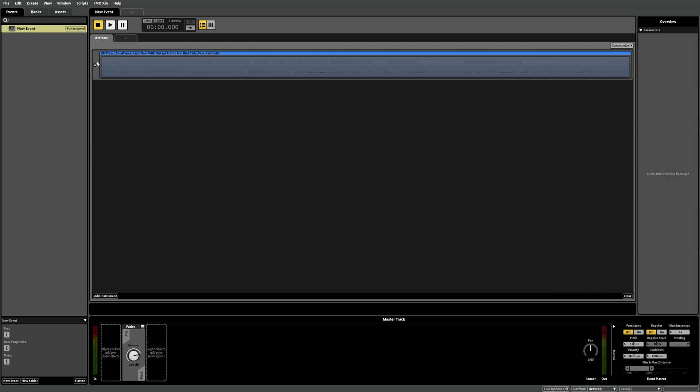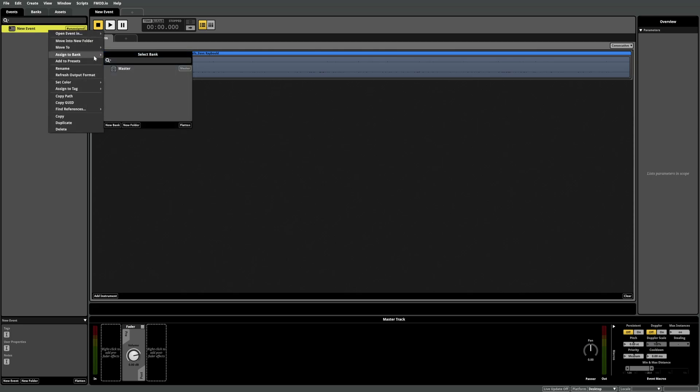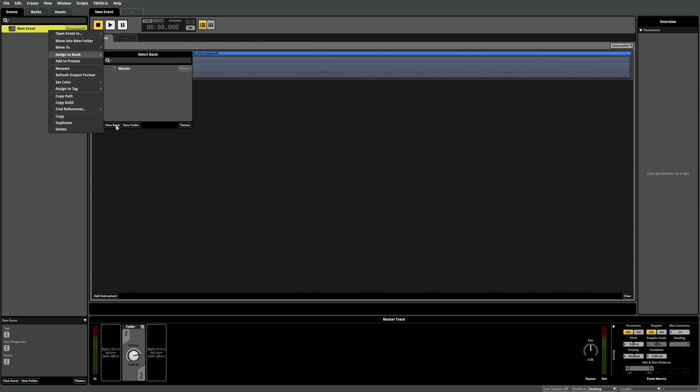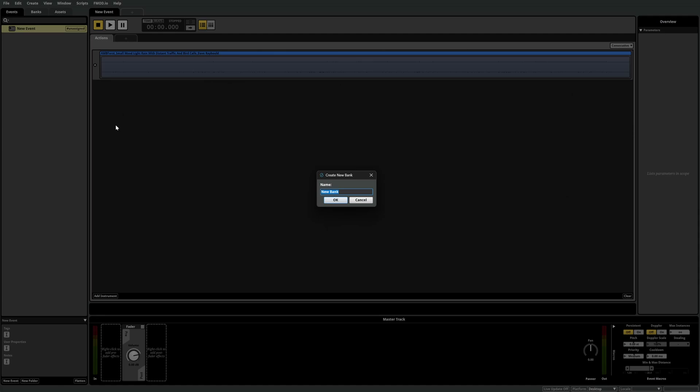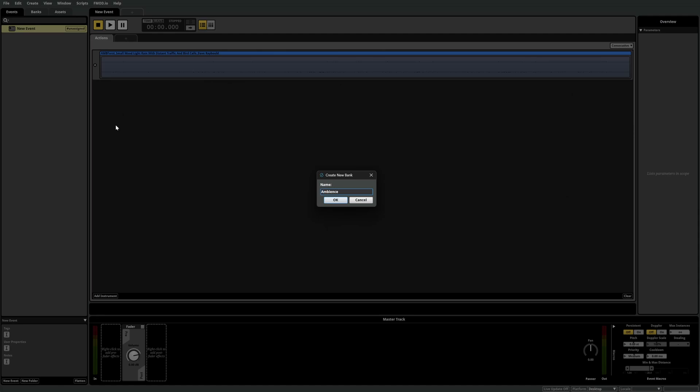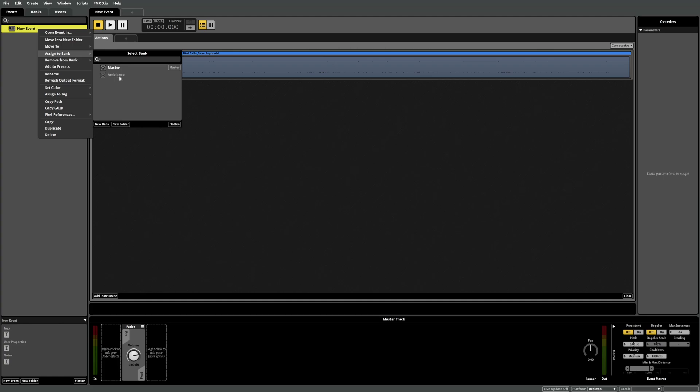For example we've just created a basic ambience event so let's right click the event, go to assign to bank and then choose new bank and create a new bank called ambience. Once we've done that the next time we want to add to that bank it will be available in the browse option.